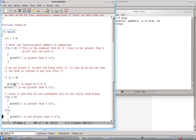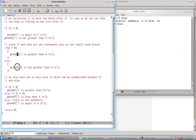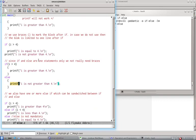Now to accompany IF, there is an else statement, which is like, if does not execute, then else will execute. So this will not execute, as we know, so else will execute. So it will say i is not greater than 4. So now we have two printfs working, not greater than 4.